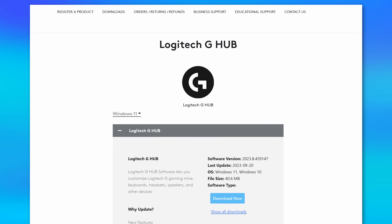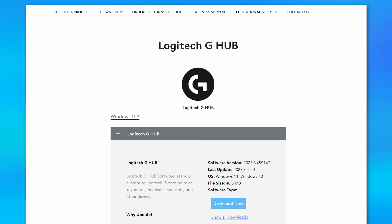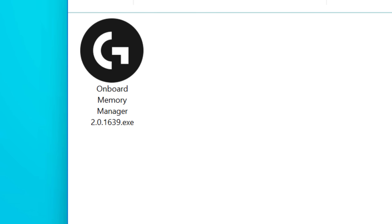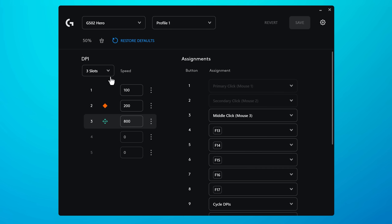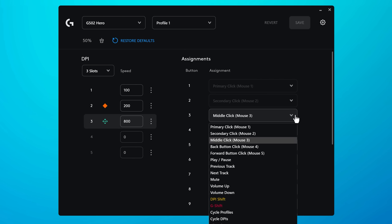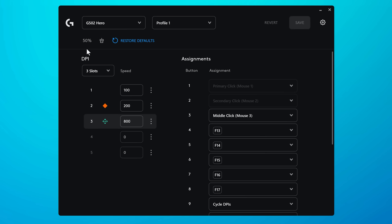But another thing to consider is there may actually be an alternative tool or software altogether that is portable. For example, I have a Logitech mouse, but I don't like to install their super bloated LG Hub software, but I still do want to customize the buttons and shortcuts. So I actually found that Logitech has an alternative piece of software called an onboard memory manager that's totally portable.